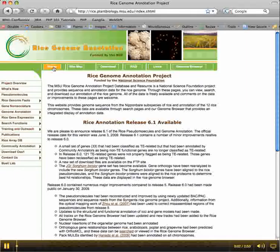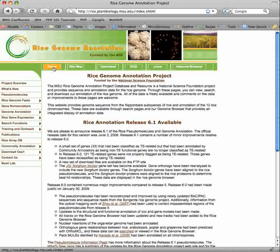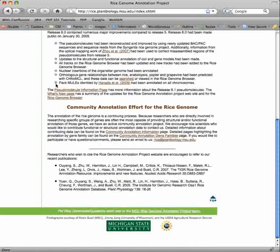Welcome to the MSU Rice Genome Annotation Resource. On the homepage, we provide a description of the salient features of our most recent release, with links to additional pages on our annotation methods and data. We also support community annotation of the rice genome. Here's a description of the project and how you can contribute your annotation to the MSU Rice Annotation Project.